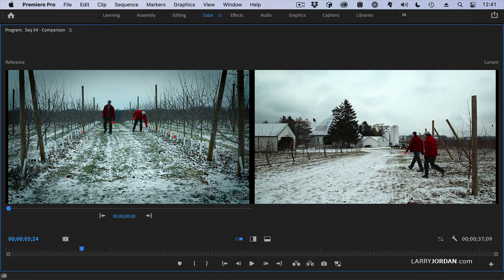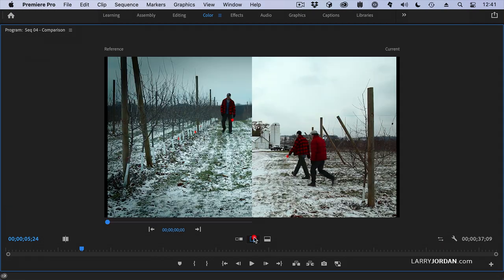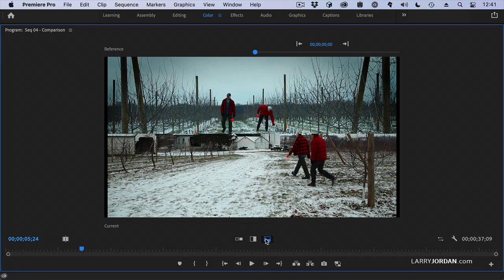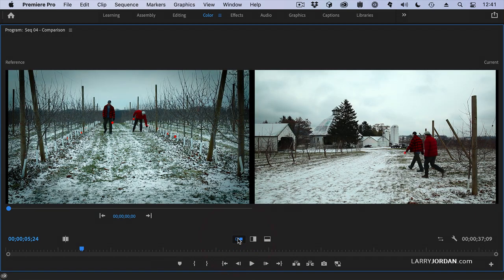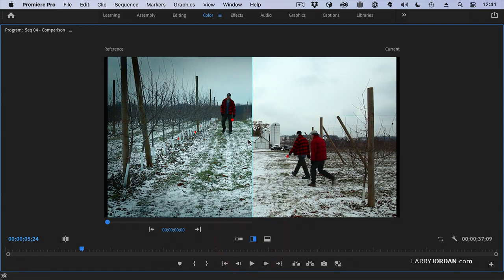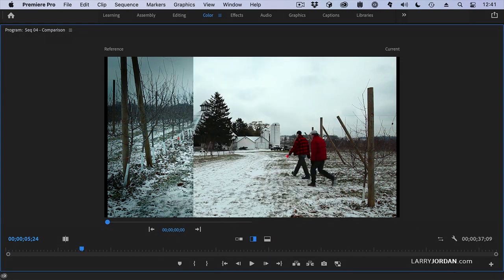I'm going to press the tilde key to blow it up full screen. The comparison view shows us the entire timeline on the left, and the shot our playhead is parked on on the right. I can't use the left for playing anything — I use it as a reference. I can click here and do side to side, or here and do top and bottom, or here to see two complete images. If it's side to side, I can grab the line in the middle and drag it.